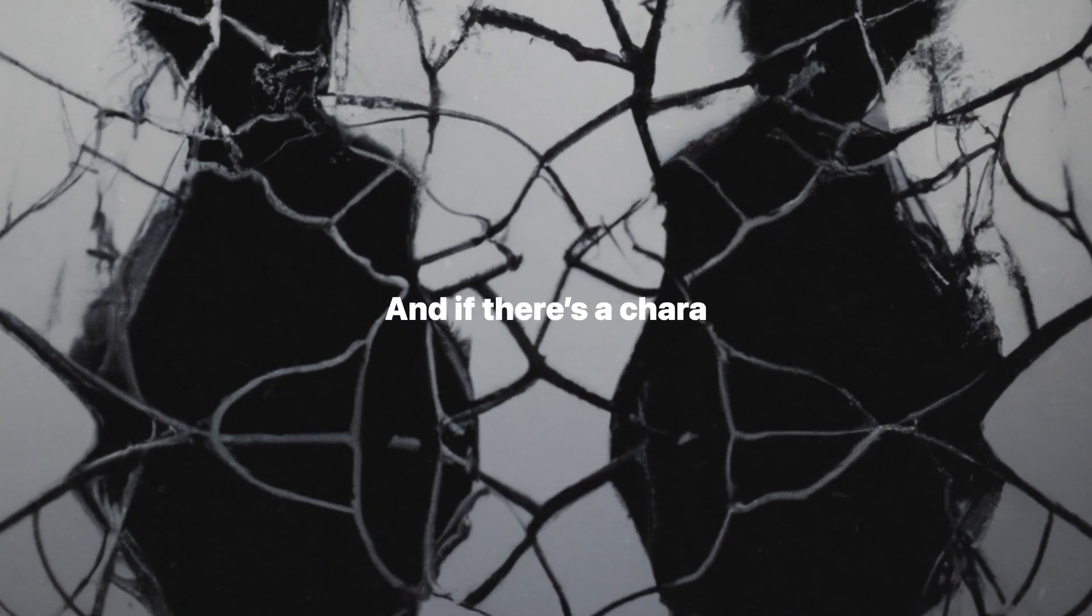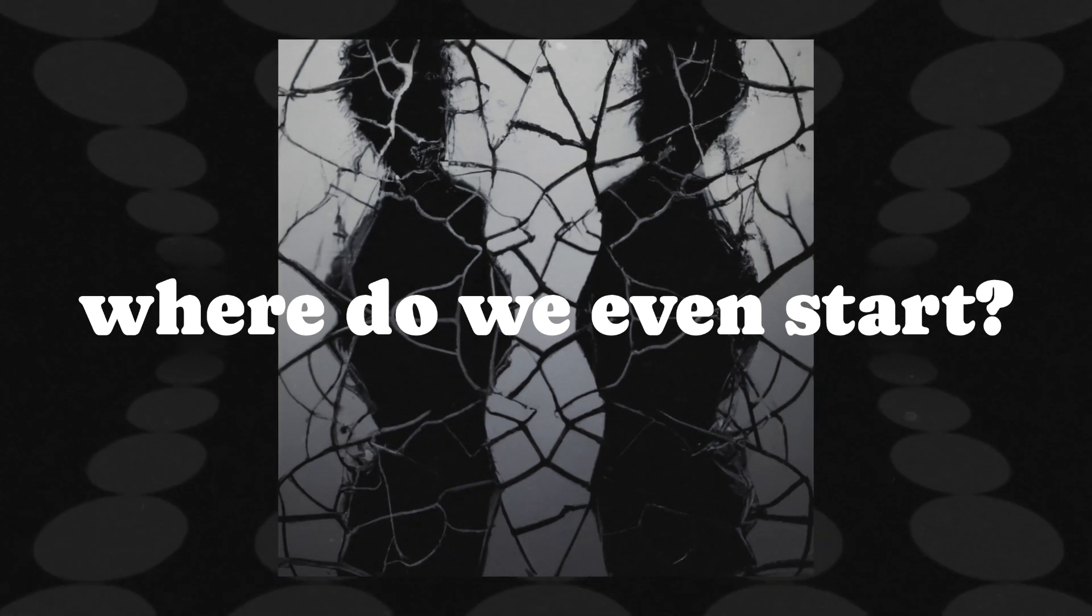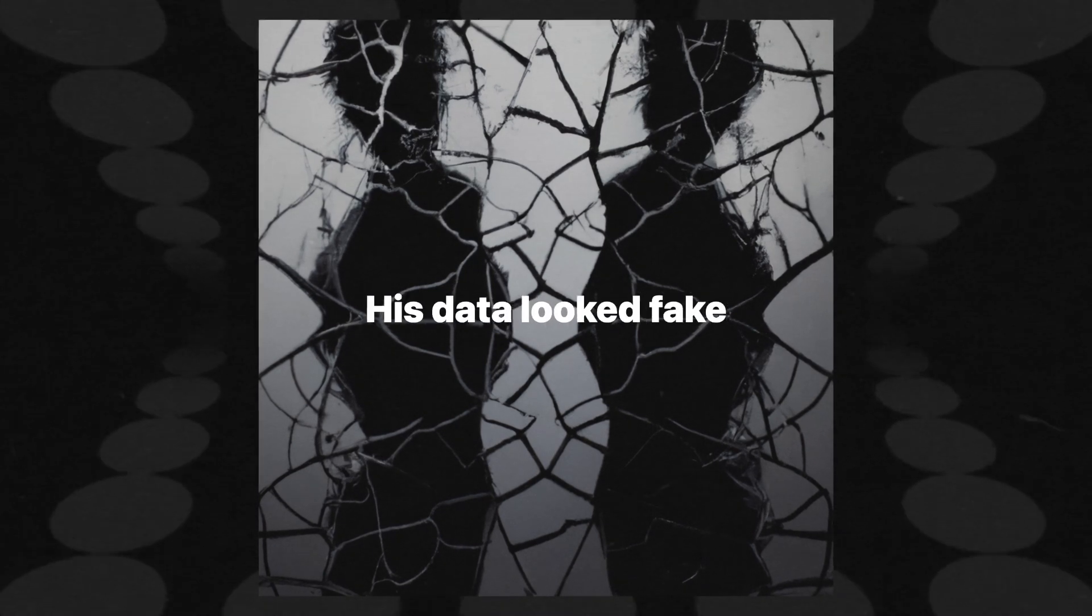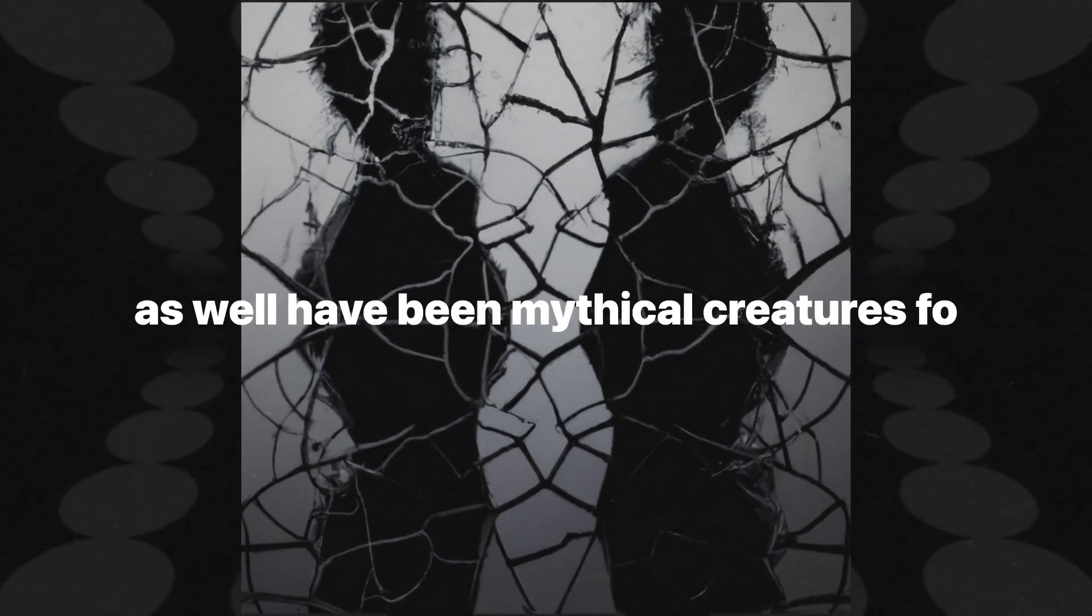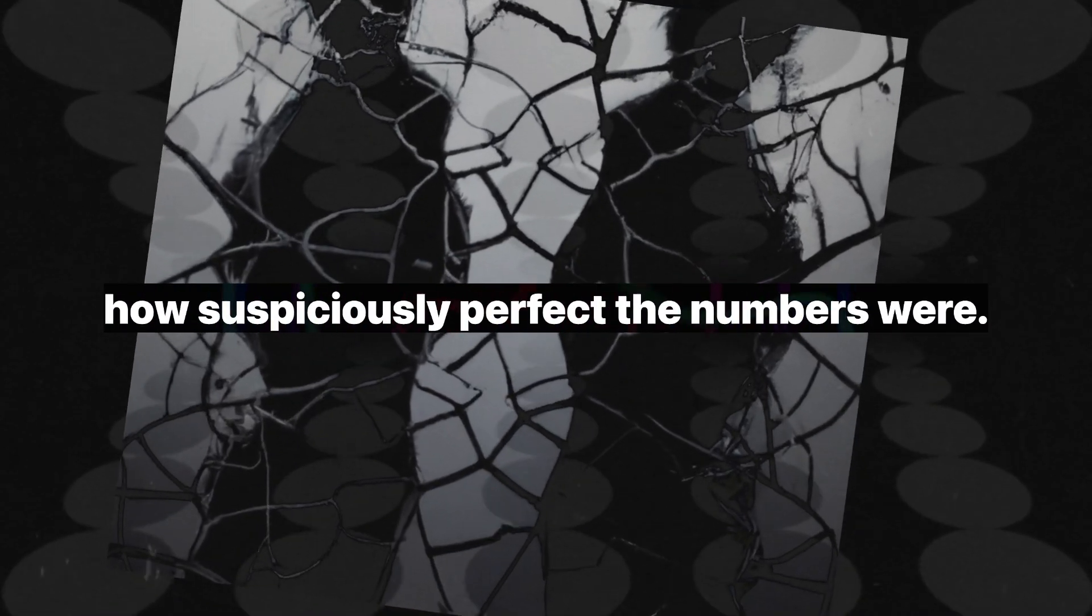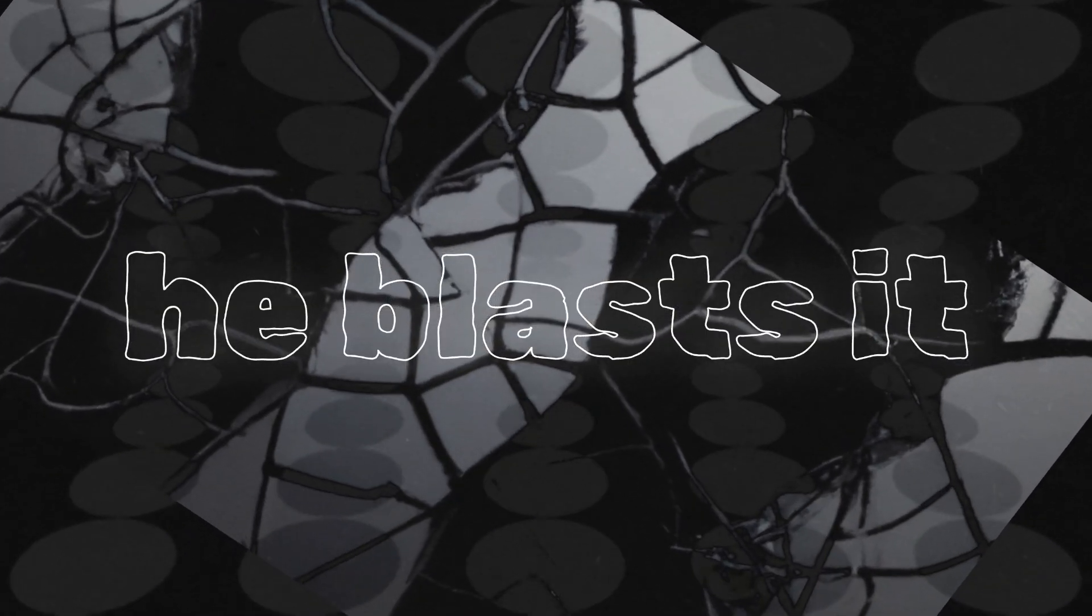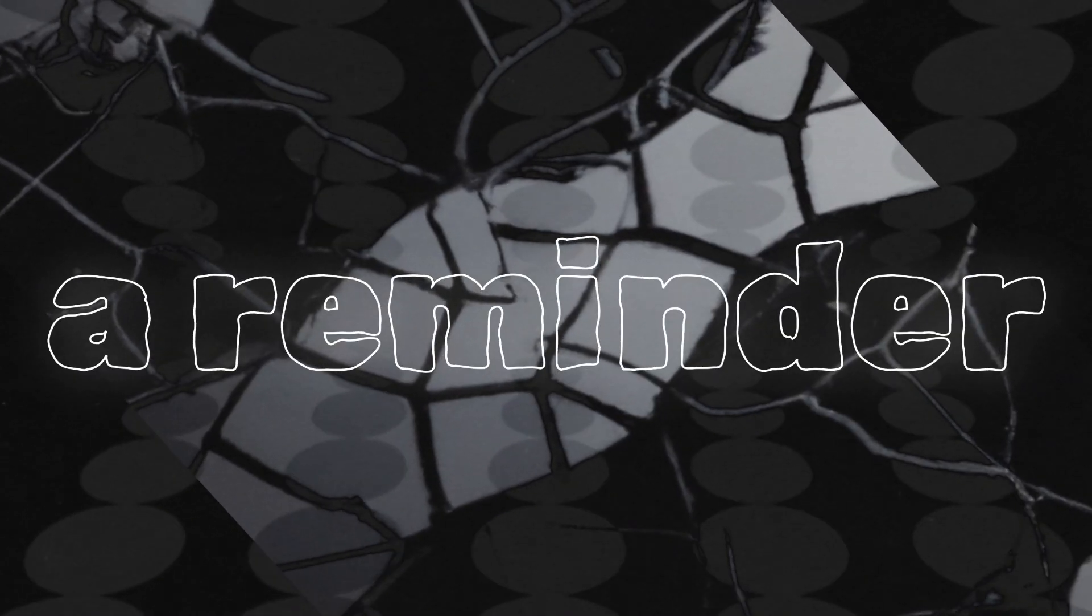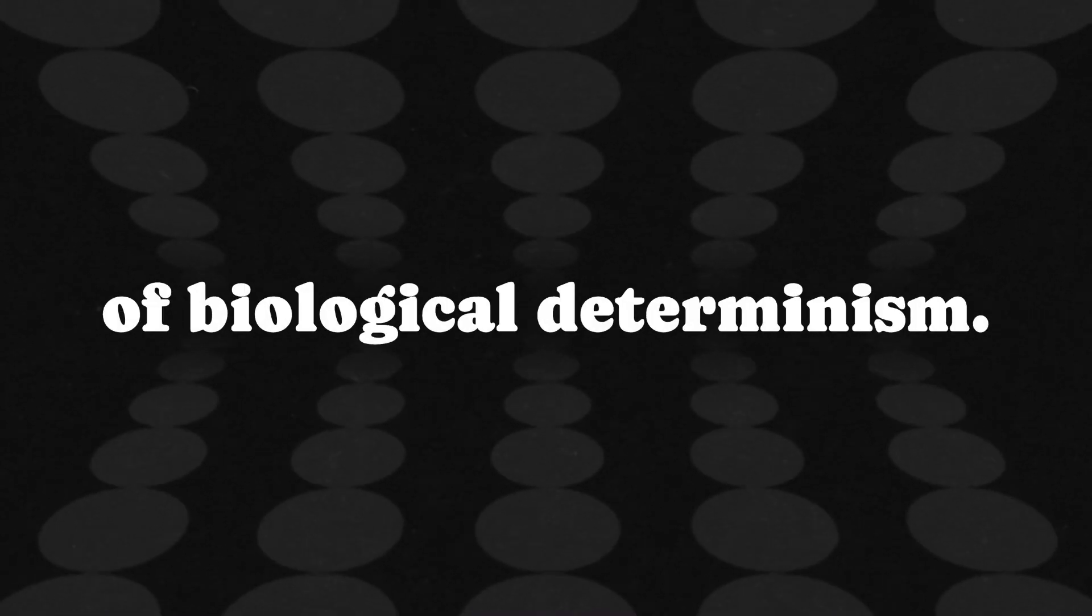And if there's a character you can't skip in this saga, it's Cyril Burt. Oh, Burt, where do we even start? The man claimed his twin studies proved that intelligence was largely inherited. The problem? His data looked faker than a three-dollar bill. Burt's twins might as well have been mythical creatures for how suspiciously perfect the numbers were. Gould doesn't just poke holes in Burt's work, he blasts it with a cannon. Burt's ghost haunts the pages of The Mismeasure of Man, a reminder that even the most prestigious academic can fabricate reality if the end goal is to protect the myths of biological determinism.